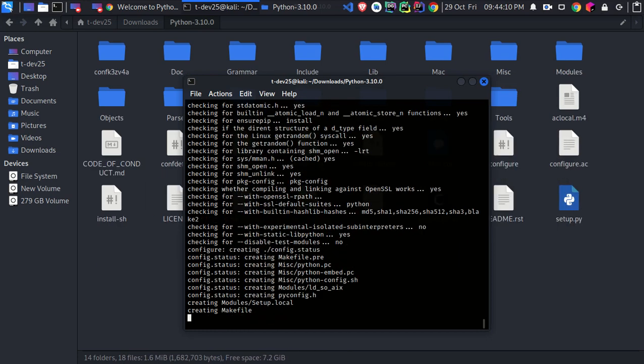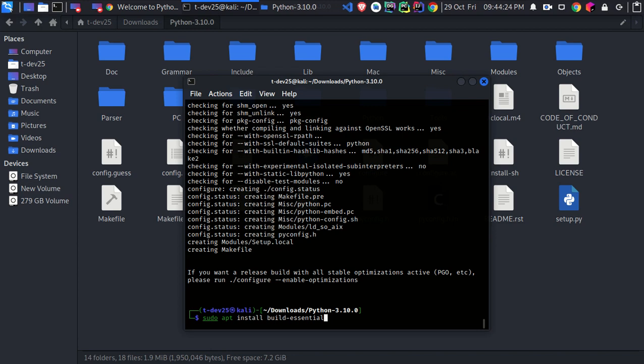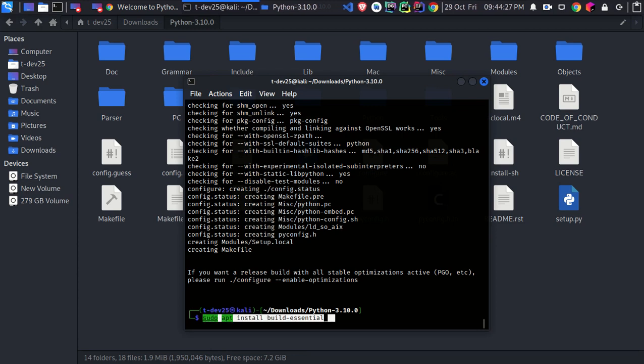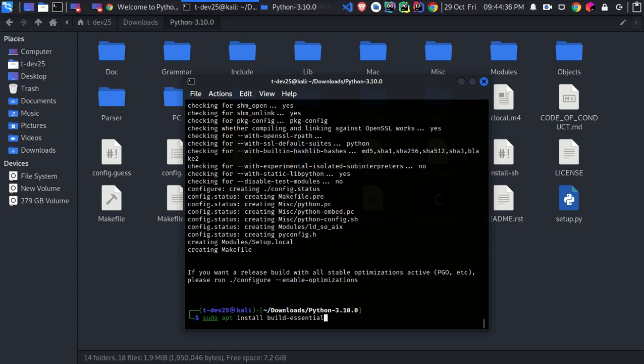Then type sudo apt install build-essential, which is called a meta-package. Those meta-packages don't actually install anything to your system, but instead they provide a link to other required packages that act as dependencies needed.